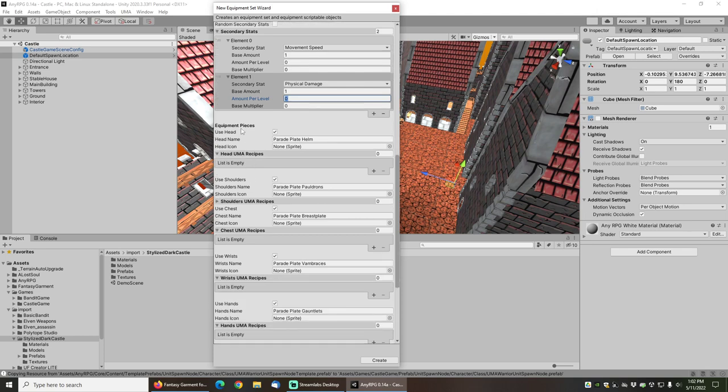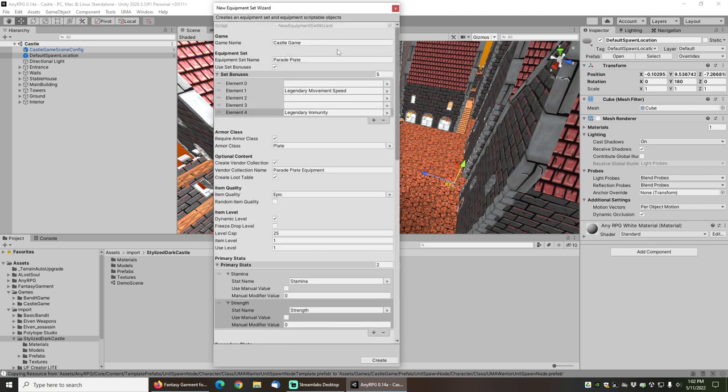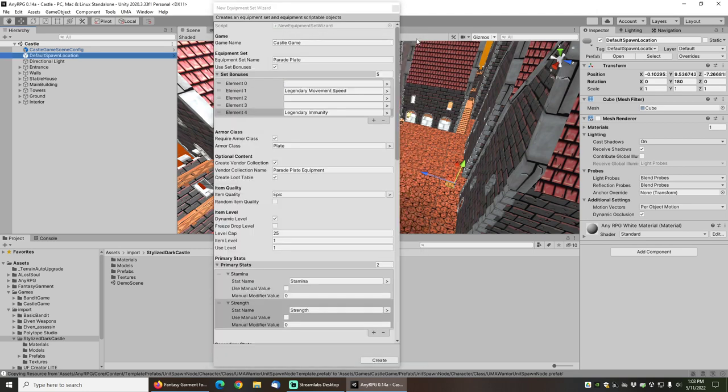Under the equipment pieces I will allow a head piece to be created. You'll notice here that we've got some names filled in automatically and these are based on the armor class. So if I change this, for example, to the armor class of cloth...